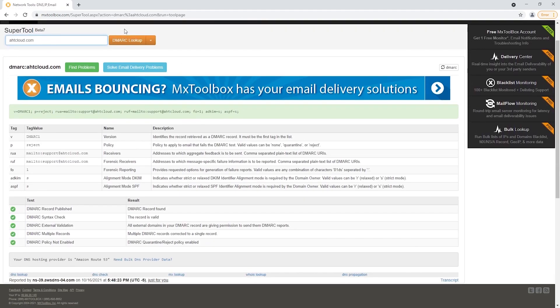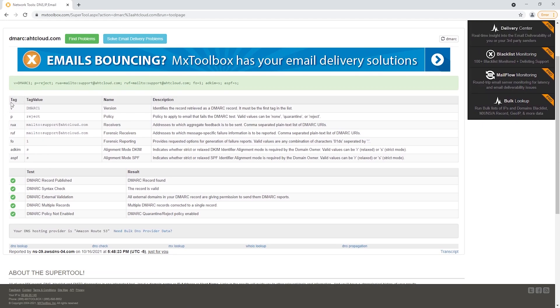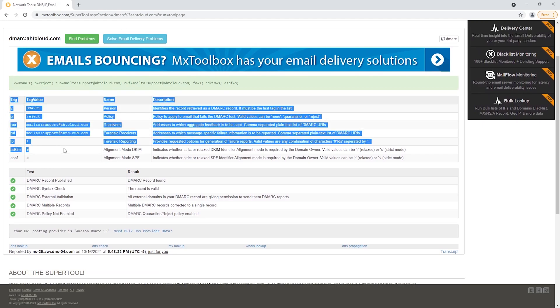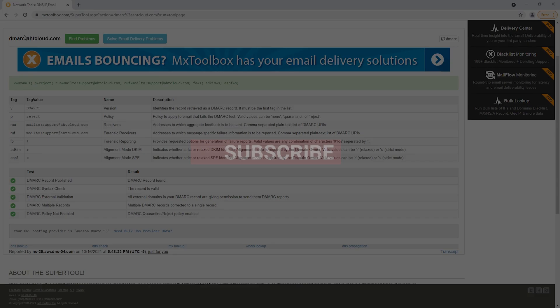If you did it correctly, you should be able to see your DMARC values here and you should see that you have no errors. Thank you for watching. If you found this tutorial useful, I would appreciate it if you hit that like button. Otherwise, make sure you subscribe to our channel to stay up to date with our latest training videos. If you have any questions, feel free to post them in the comments below, and we'll see you in the next video.